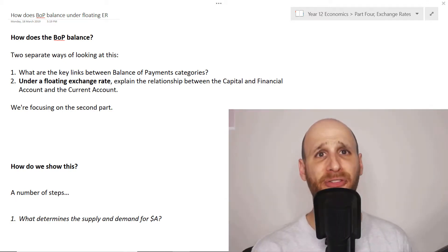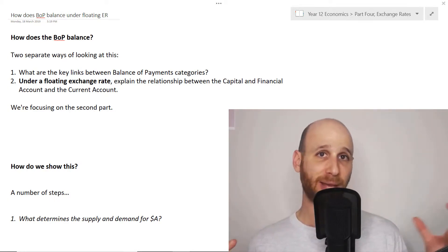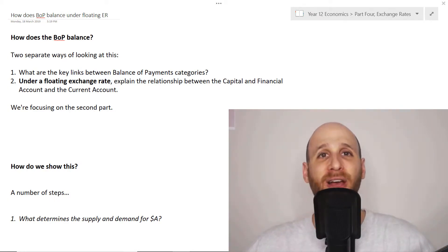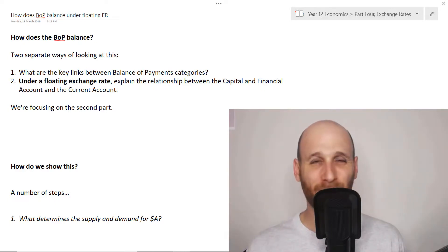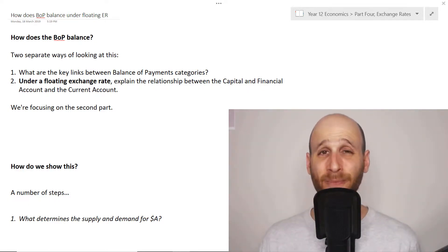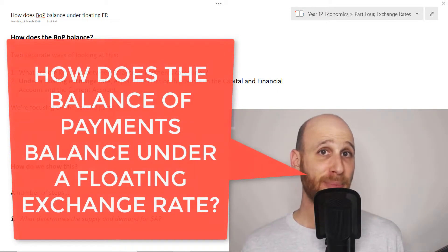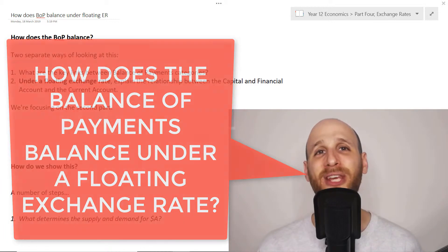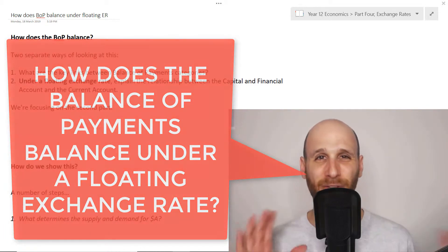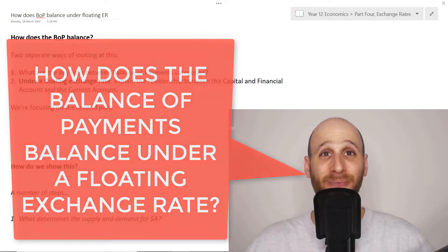Hi, I'm Mr. Simons and in this video we're going to look at a particularly tricky area of where the balance of payments and exchange rates kind of overlap, converge, come together. So what we're looking at is how does the balance of payments balance under a floating exchange rate? That floating exchange rate is such an important part of our discussion in this video.